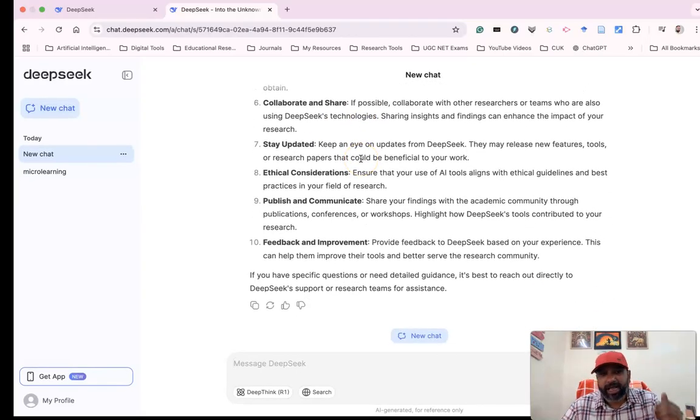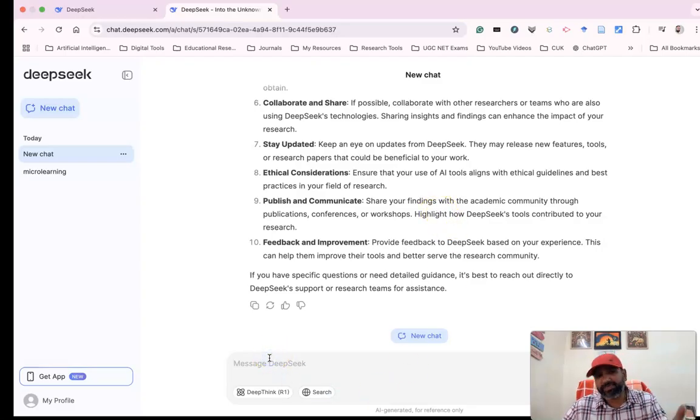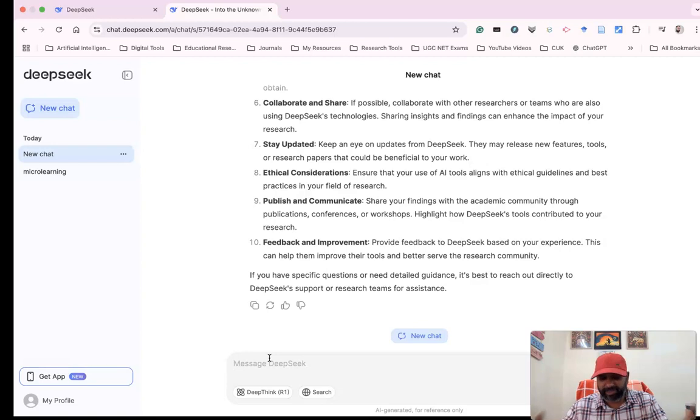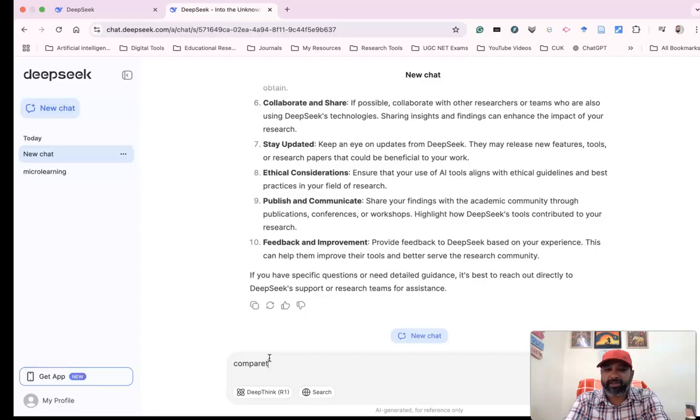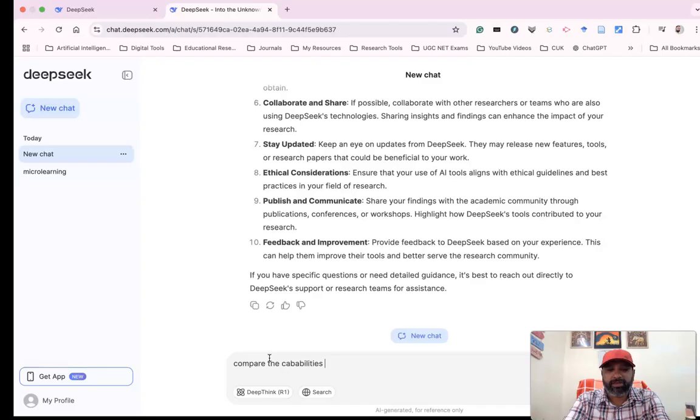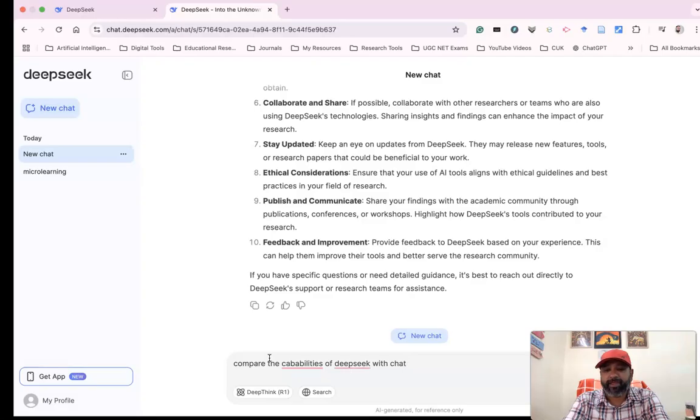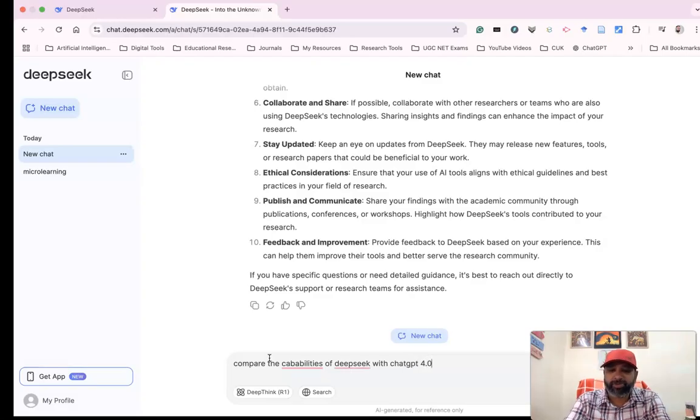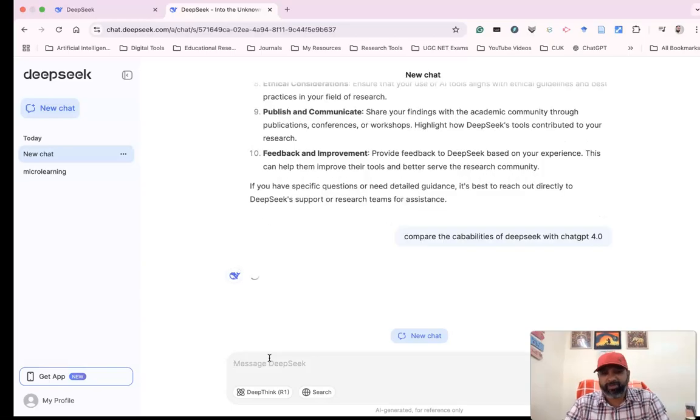I'm asking this question: 'Compare the capabilities of DeepSeek with ChatGPT 4.0.' We can ask these questions to the chatbot.